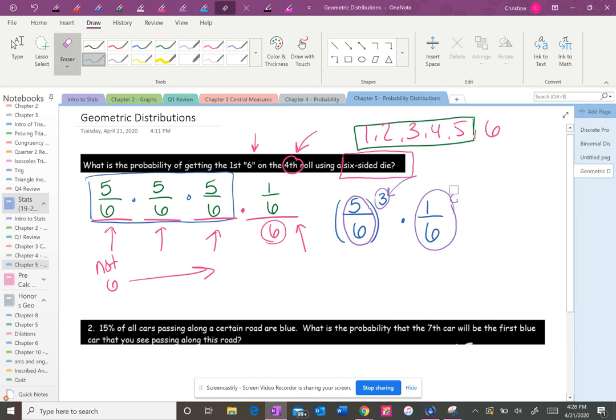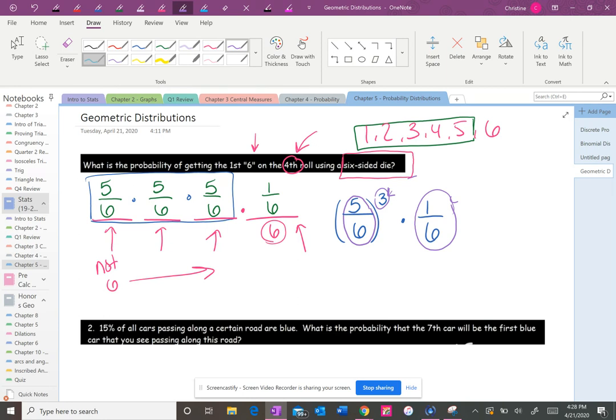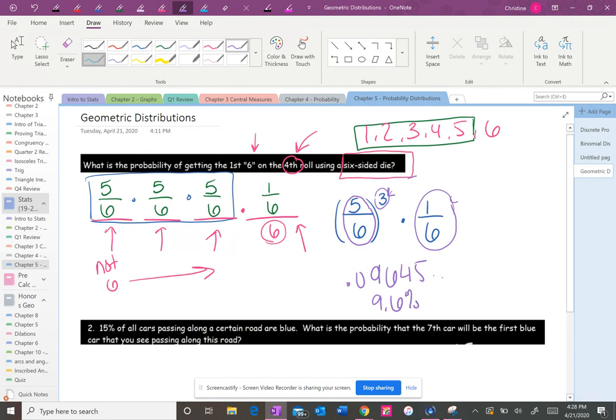Okay. So if you wanted to, you could put this right in your calculator. You would just do five-sixths to the third power times one-sixth. And the percent is point zero nine six four five. So it's about a 9.6 percent chance that you will not roll a six on a die until your fourth roll.